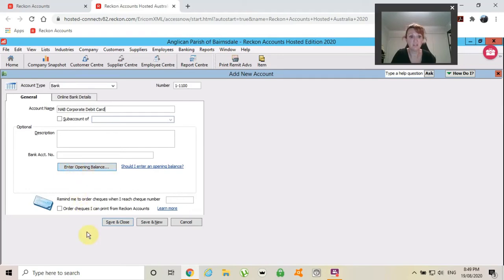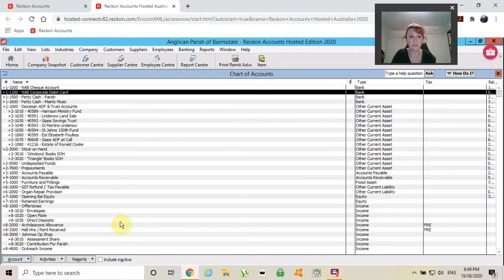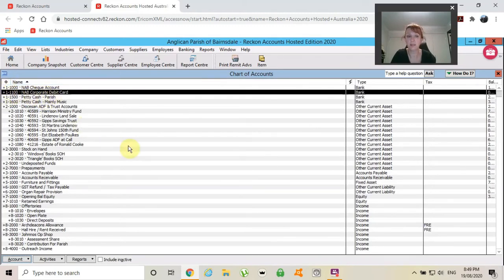That's all I need to do. Save and close. Now, back to my chart and I can see that this new bank account is here.